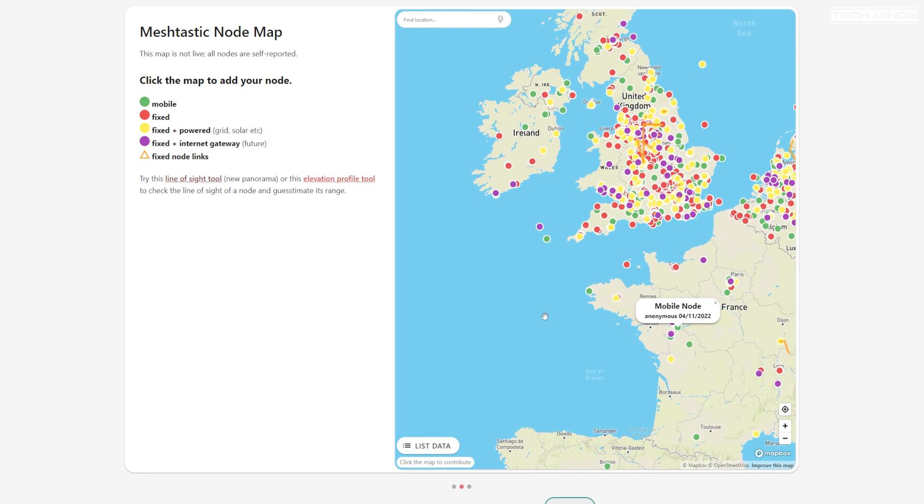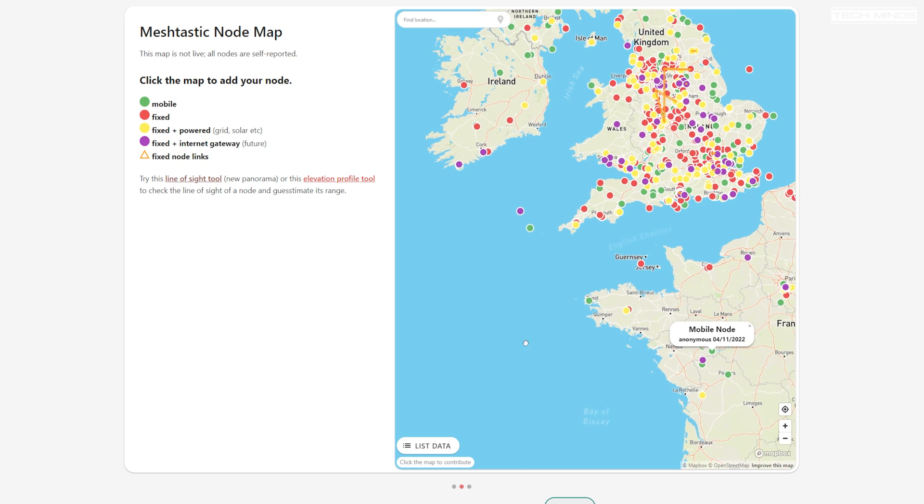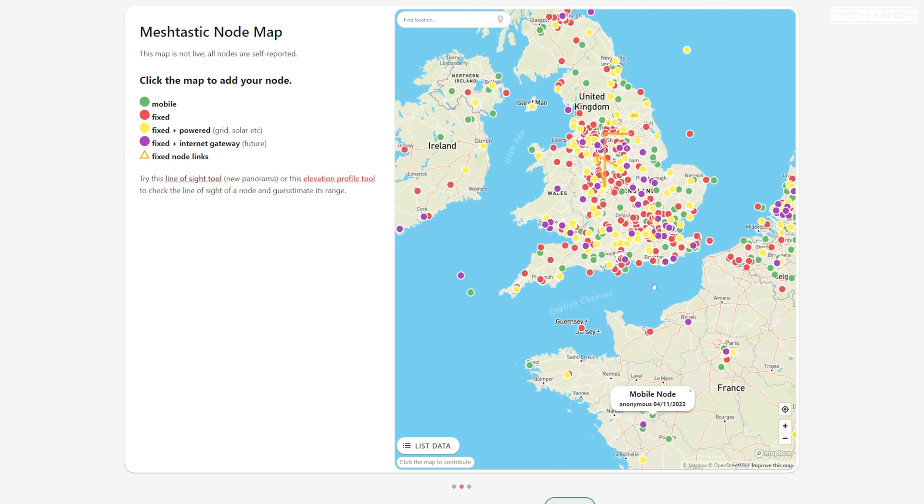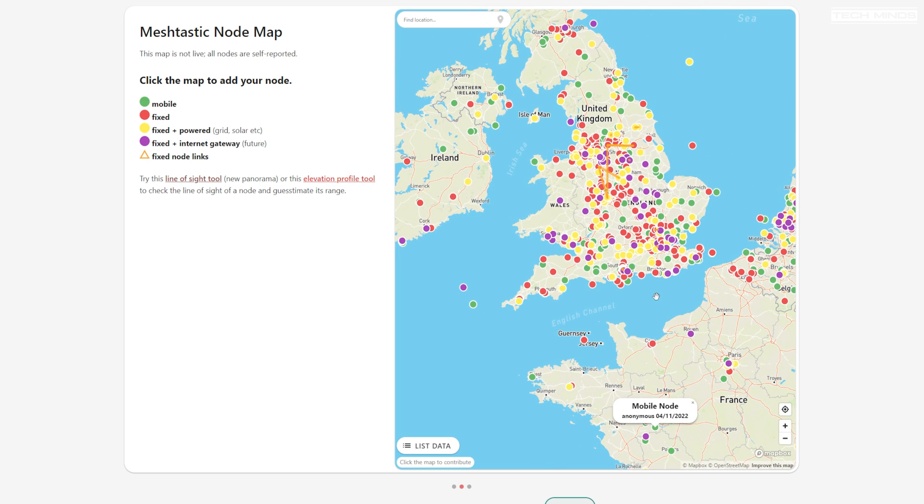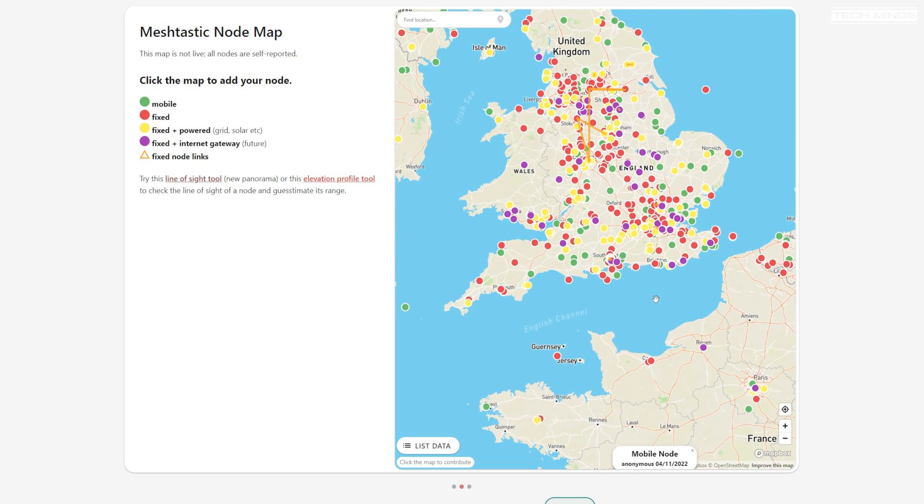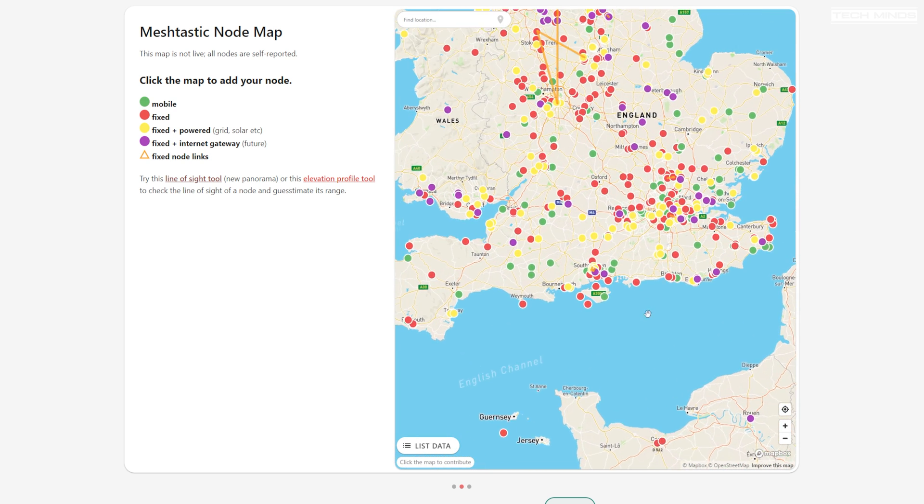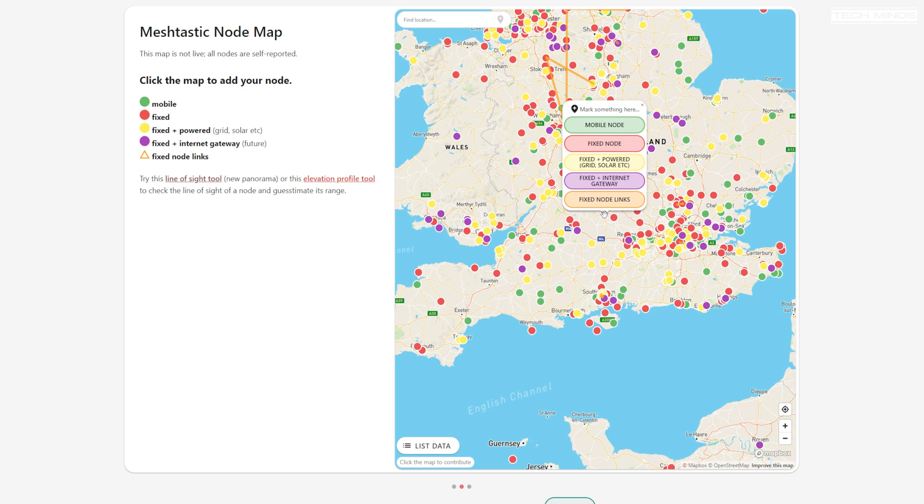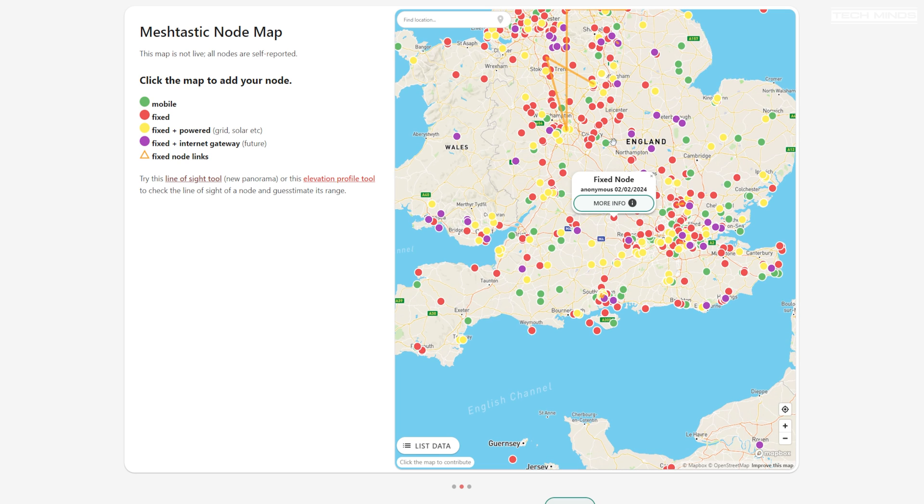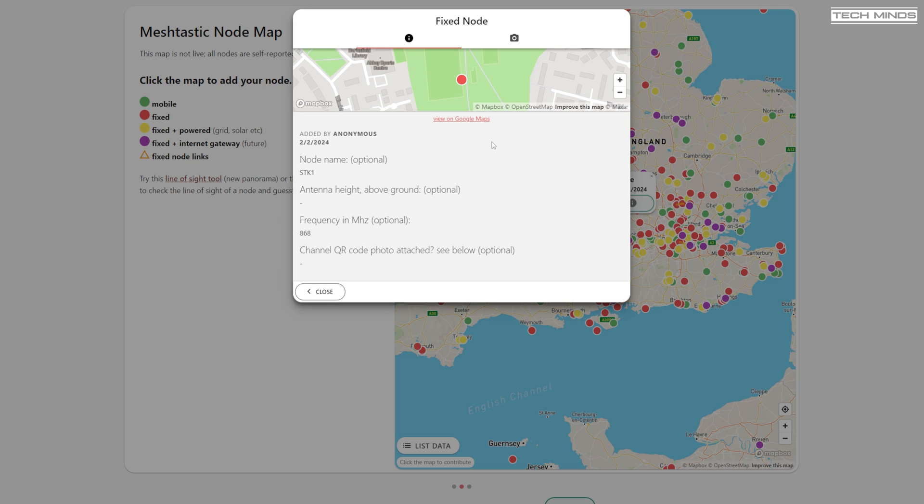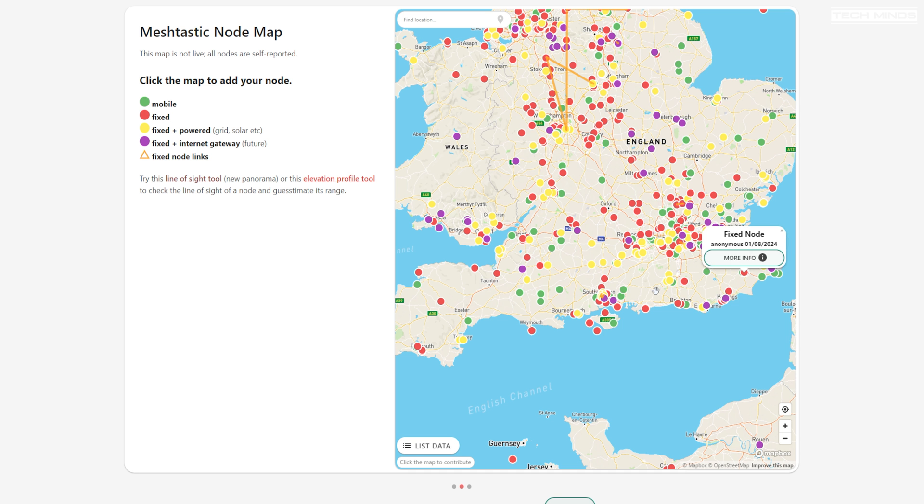The thing is all of these nodes are self-reported meaning that if they go offline or online you're not going to know. You can click on them and have a look and it should give you some more information about the node itself, but like I said a moment ago it's all self-reported so you have to physically go in and add your node yourself.